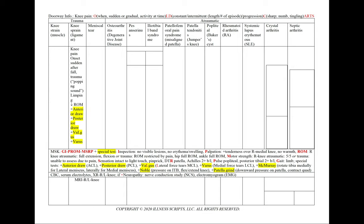In a knee sprain or ligament injury, our supporting points include knee pain, an onset that's sudden after a fall or trauma, with a characteristic popping sound, characteristic limping, and as we'll see in our physical exam, a decreased range of motion. We could also see positive special tests — anterior drawer, posterior drawer, valgus, or varus — and we'll add an MRI of the right or left knee to our workup.